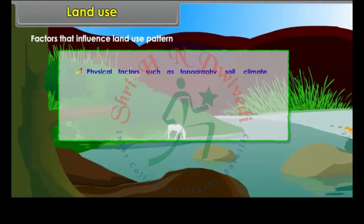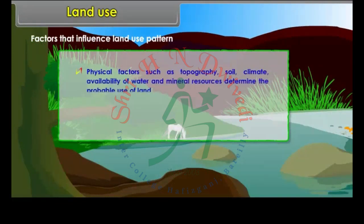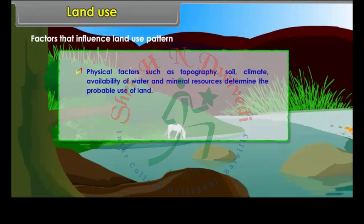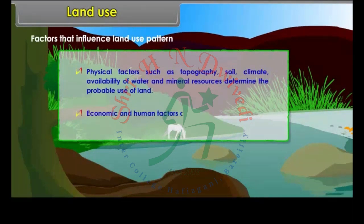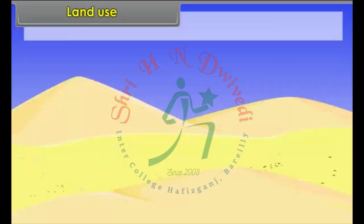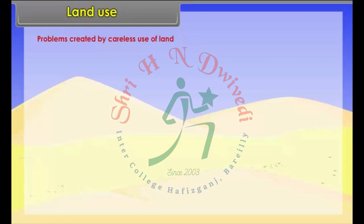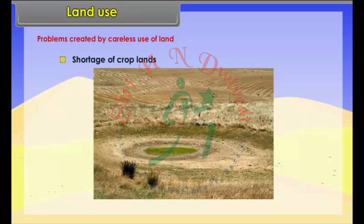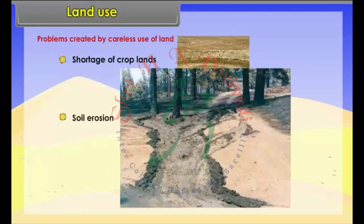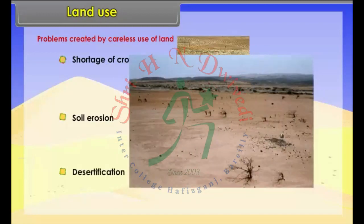Physical factors such as topography, soil, climate, availability of water and mineral resources determine the probable use of land. Serious problems created by careless use of land include: shortage of crop lands, soil erosion, and desertification.